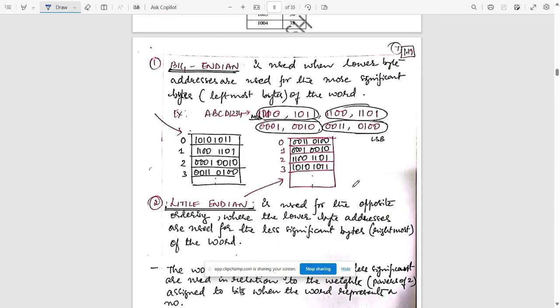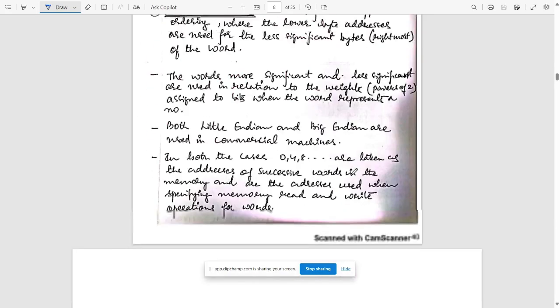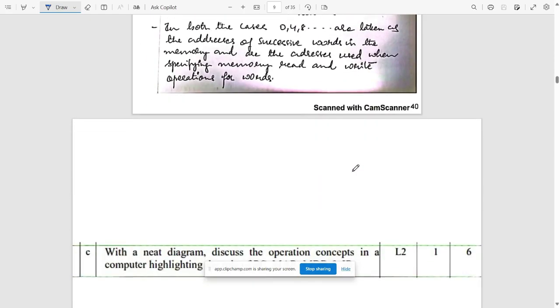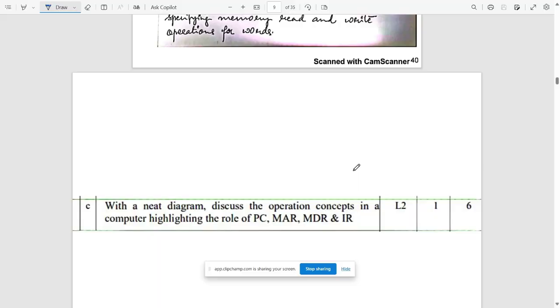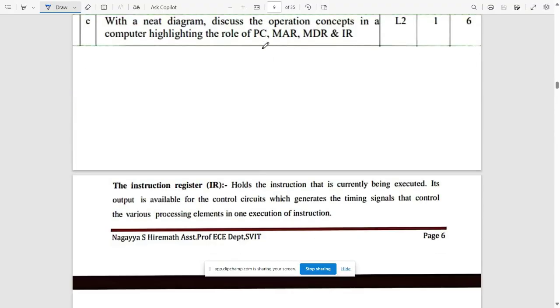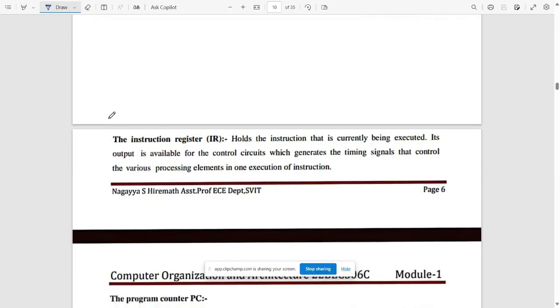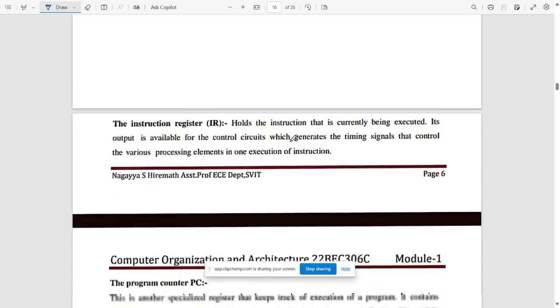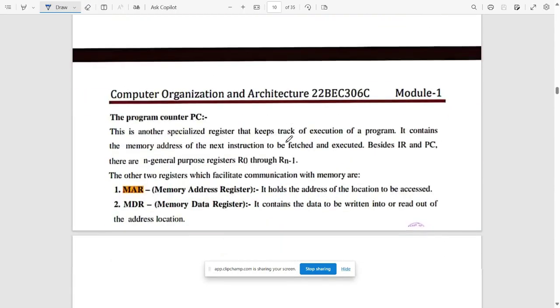After that, big endian, little endian, you can refer it. Next question: with a neat diagram, discuss the operation and concepts for a computer highlighting PC, that is program counter, memory address register, memory data register, and instruction register. This is the instruction register here.